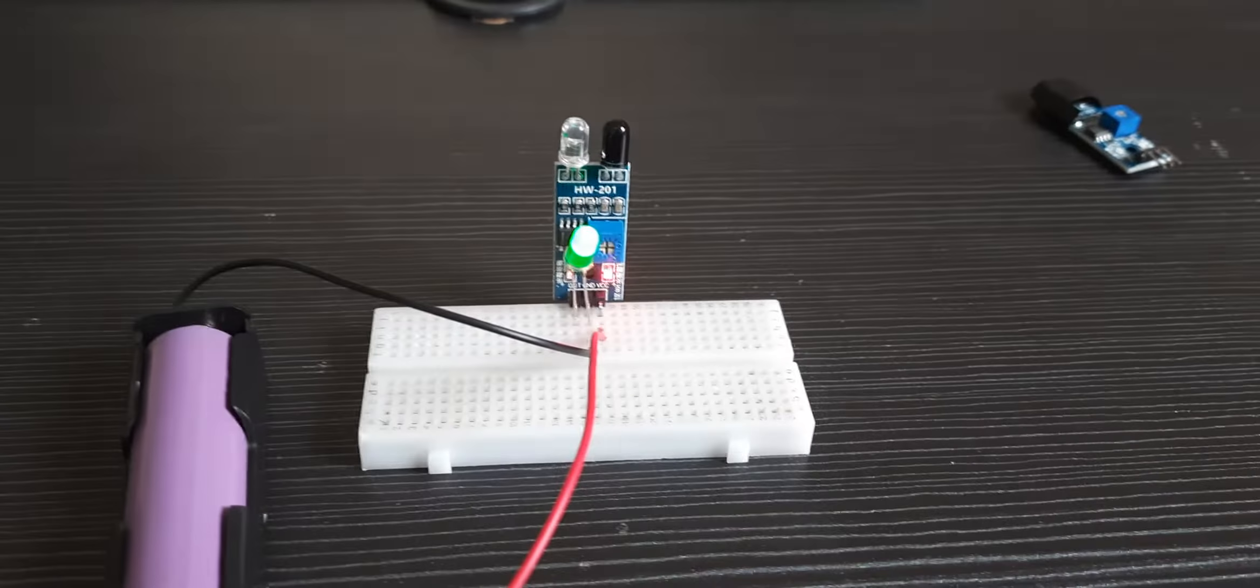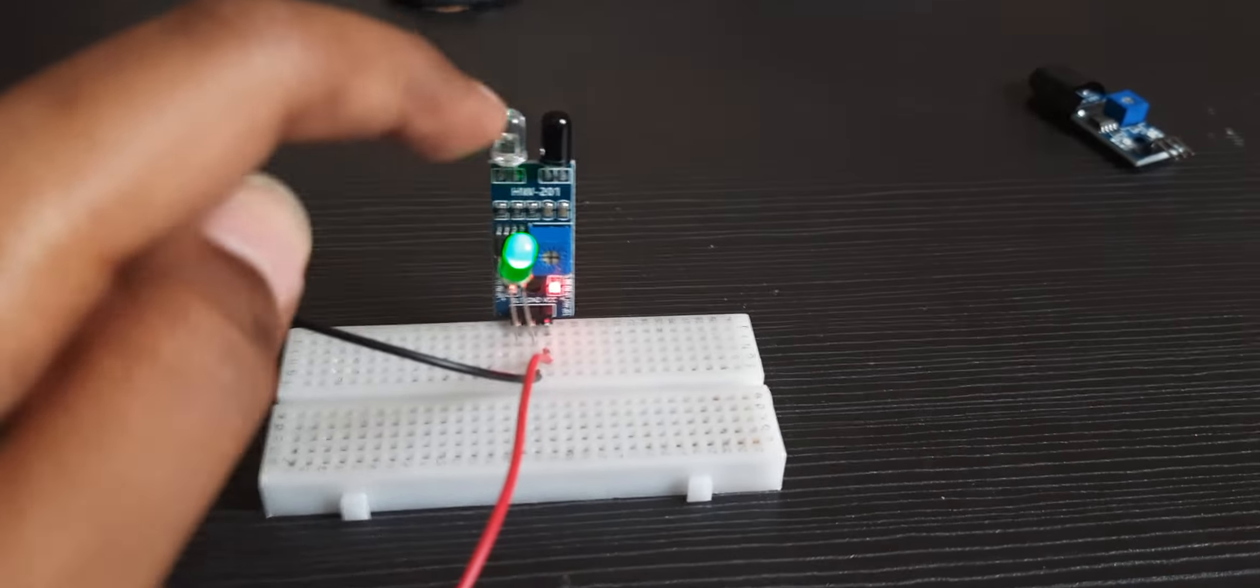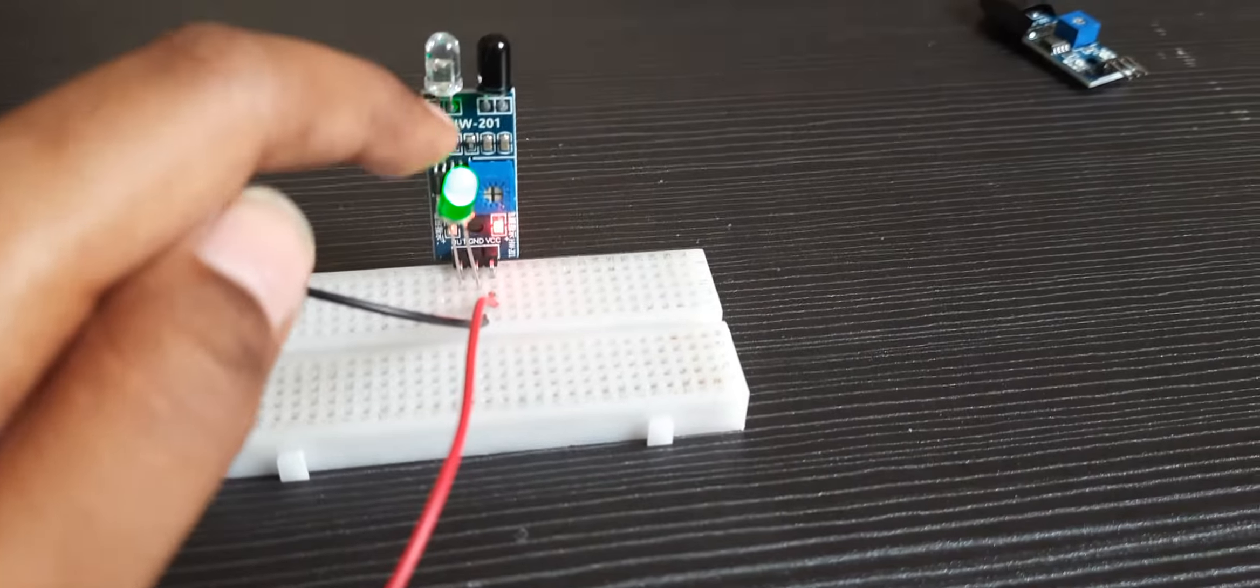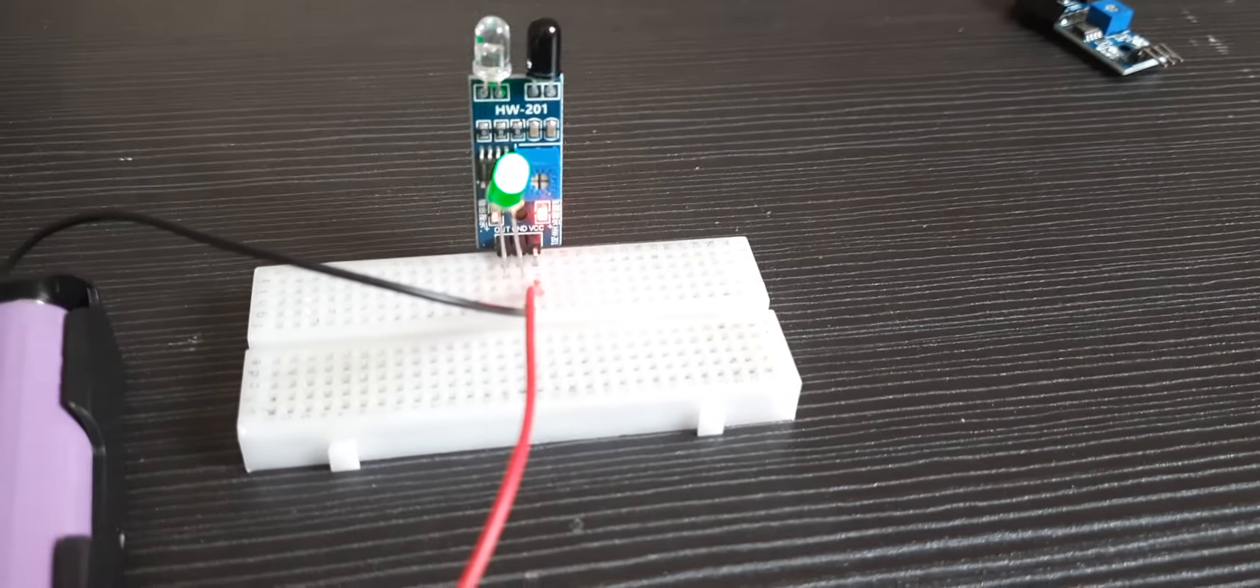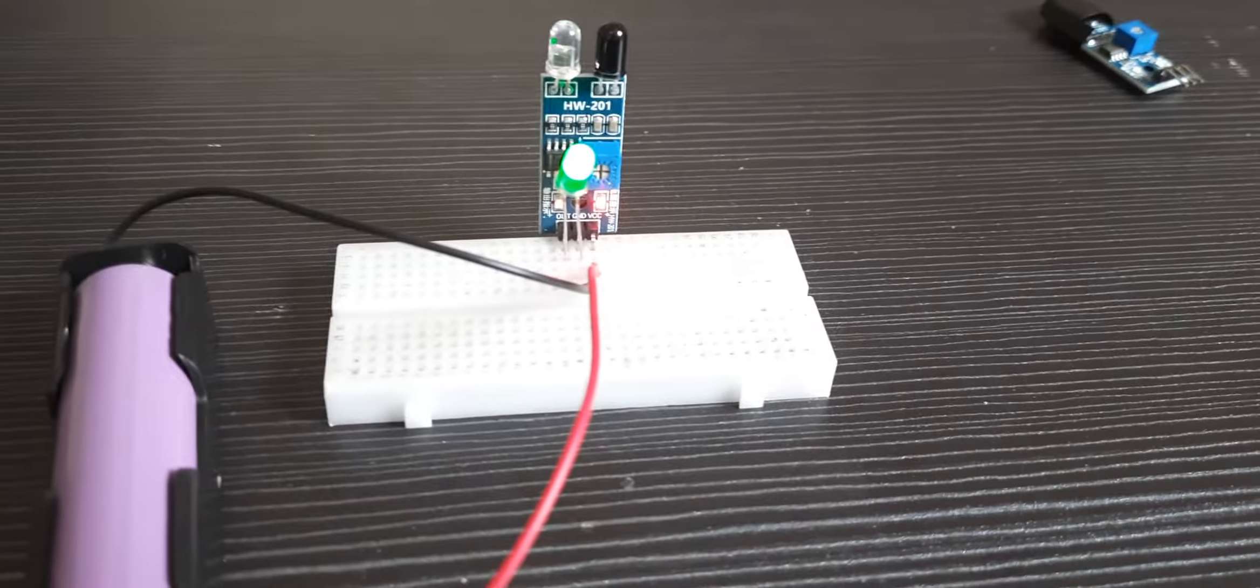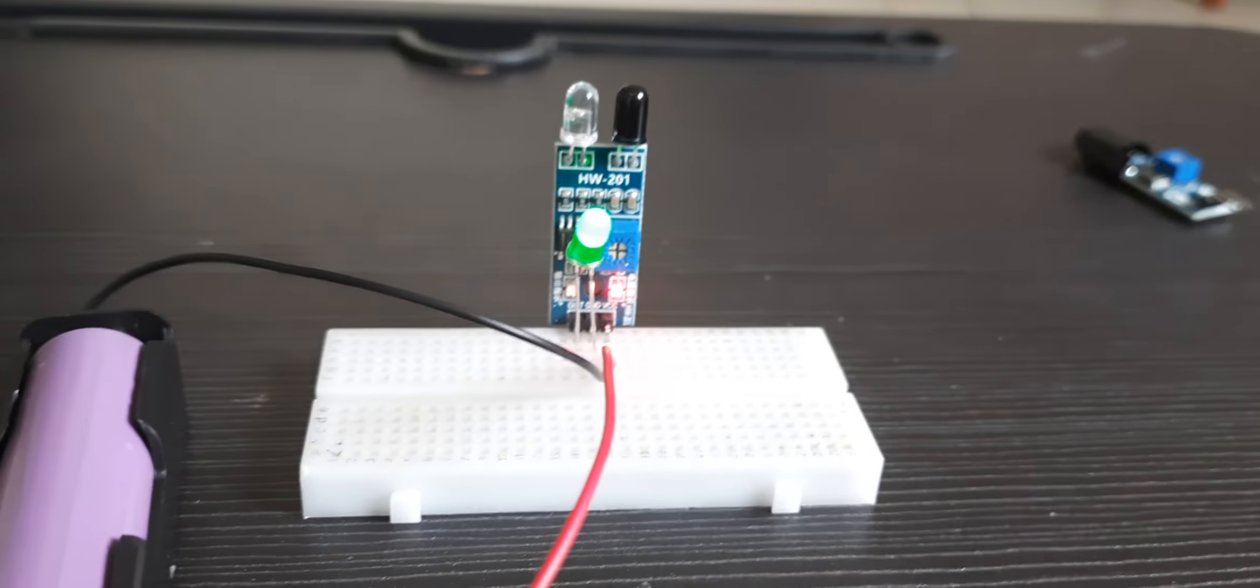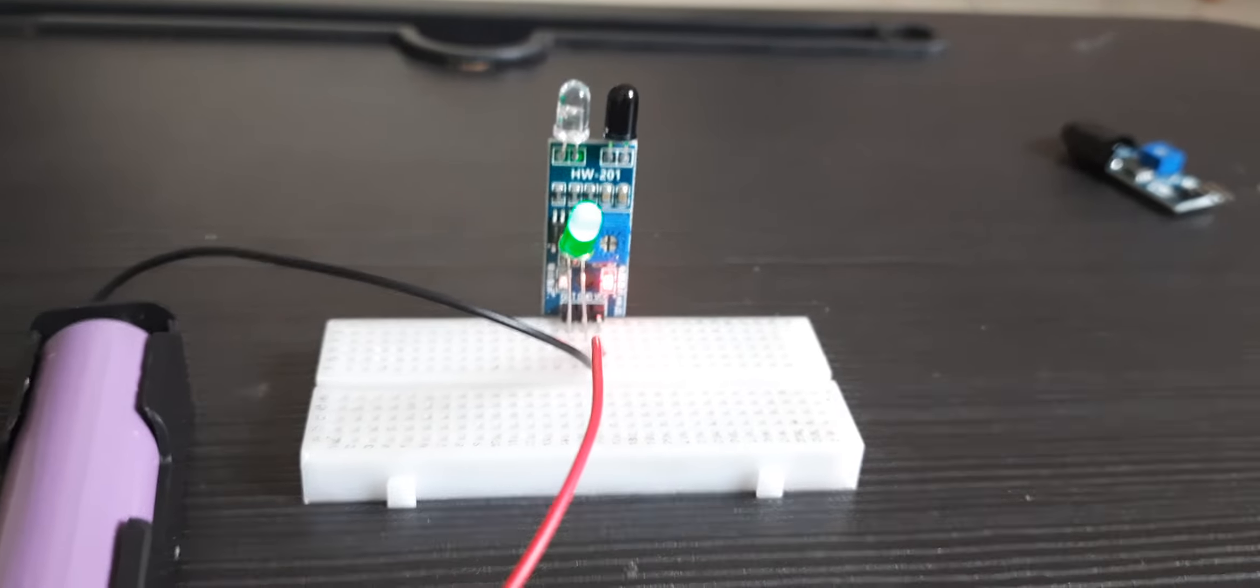If you want, you can also use a buzzer instead of the LED, and it will work the same way. Thanks for watching.